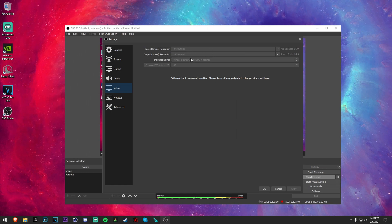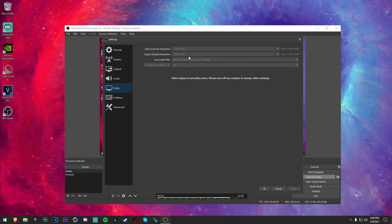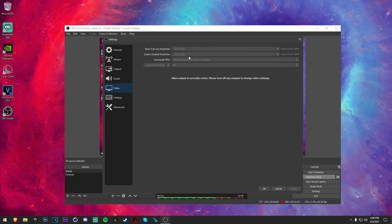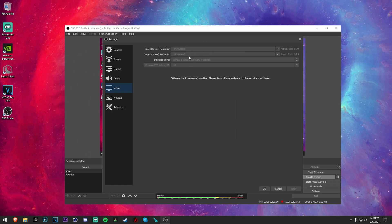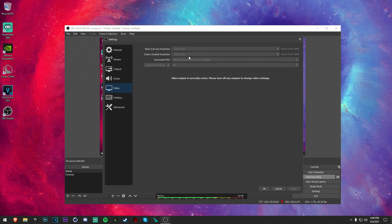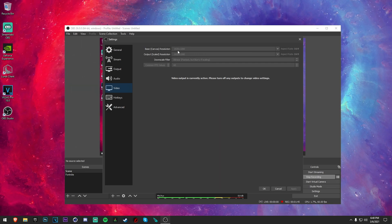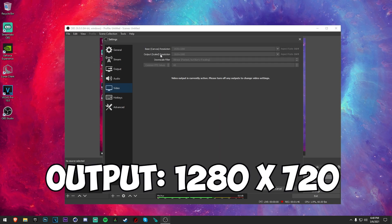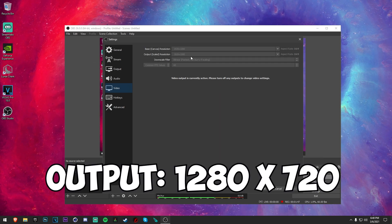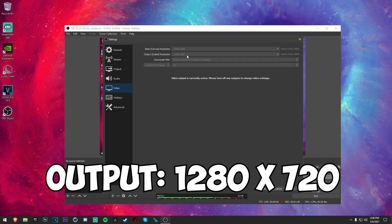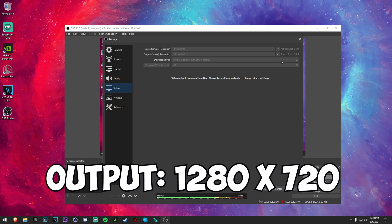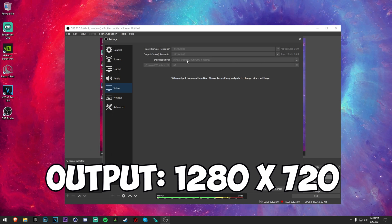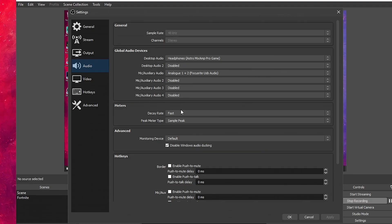Now if you are experiencing lag, so if your PC just sucks, then what I recommend you do is to change your output to 1280 by 720 and change this to the best downscale.